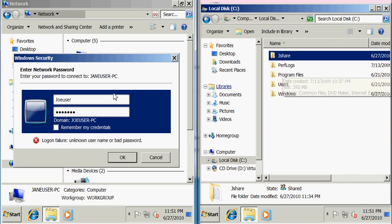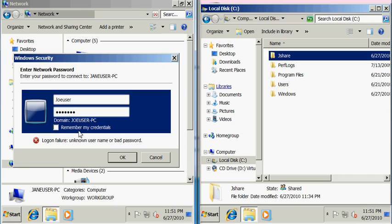Now Joe can click this remember my credentials so that every time he connects to the share he won't have to type in this username and password.